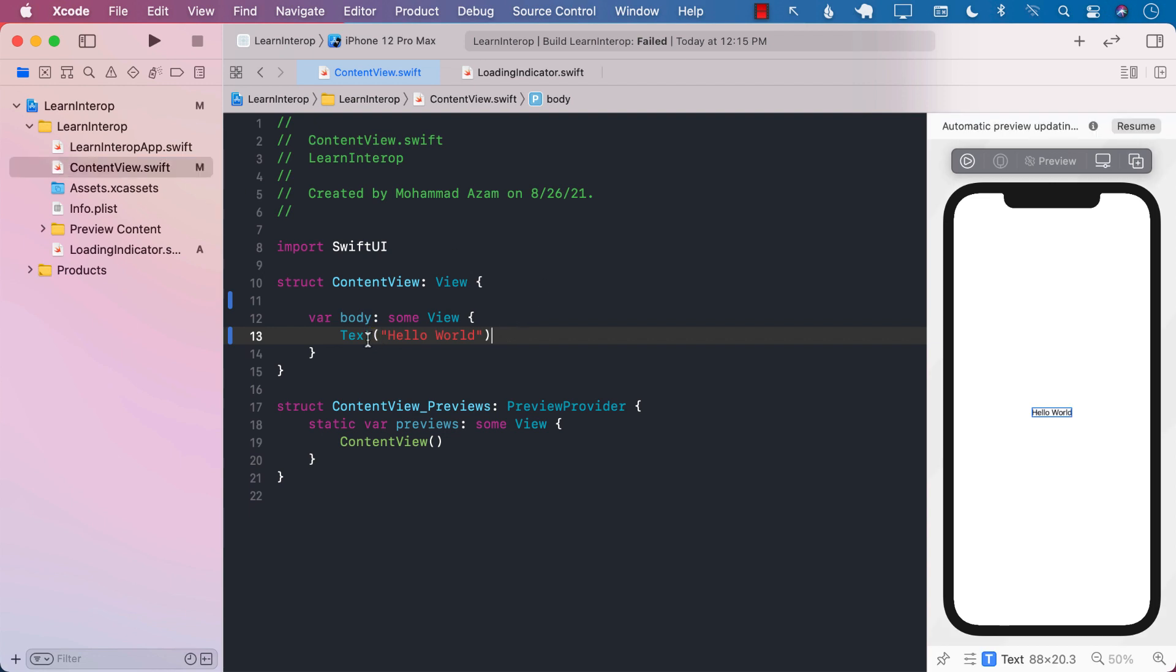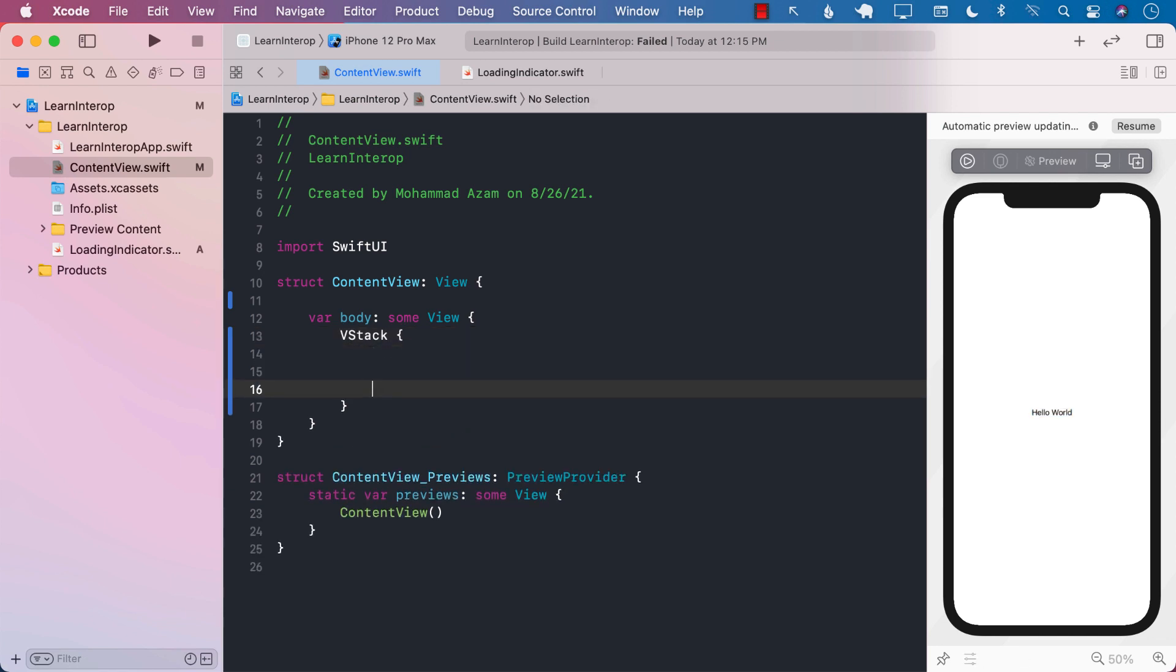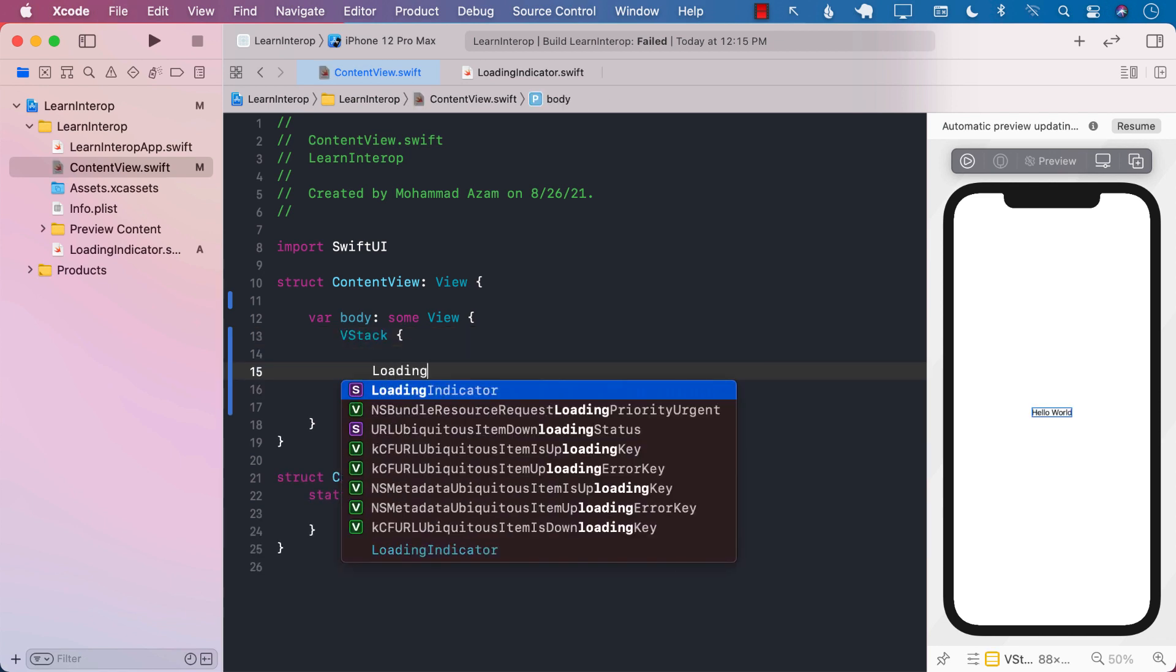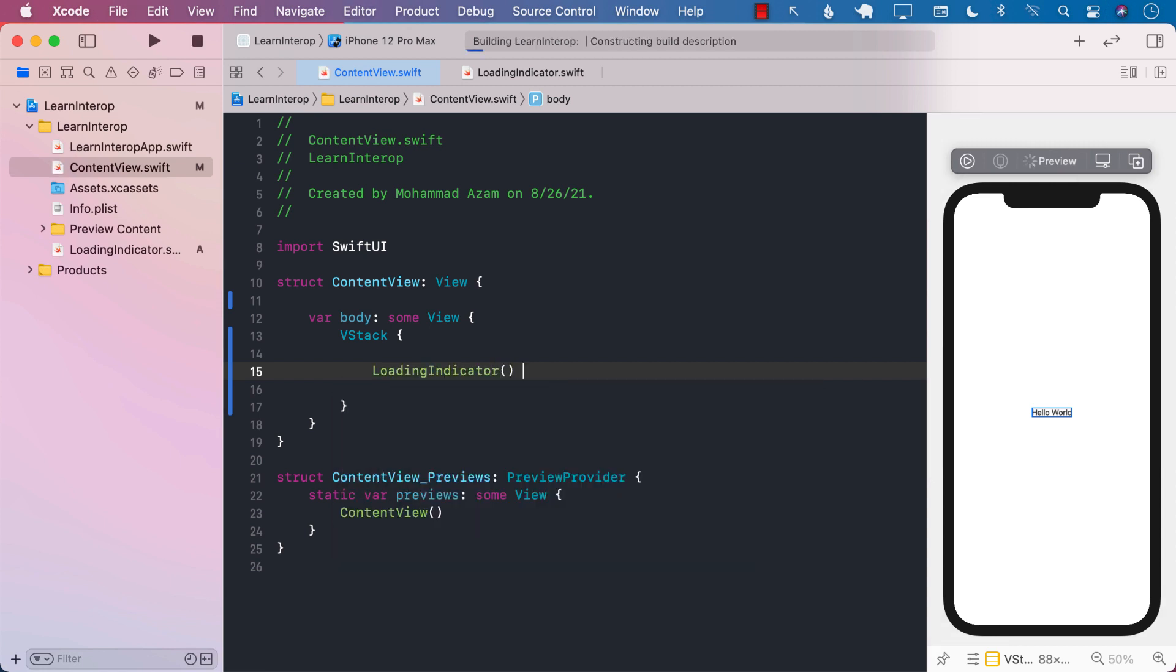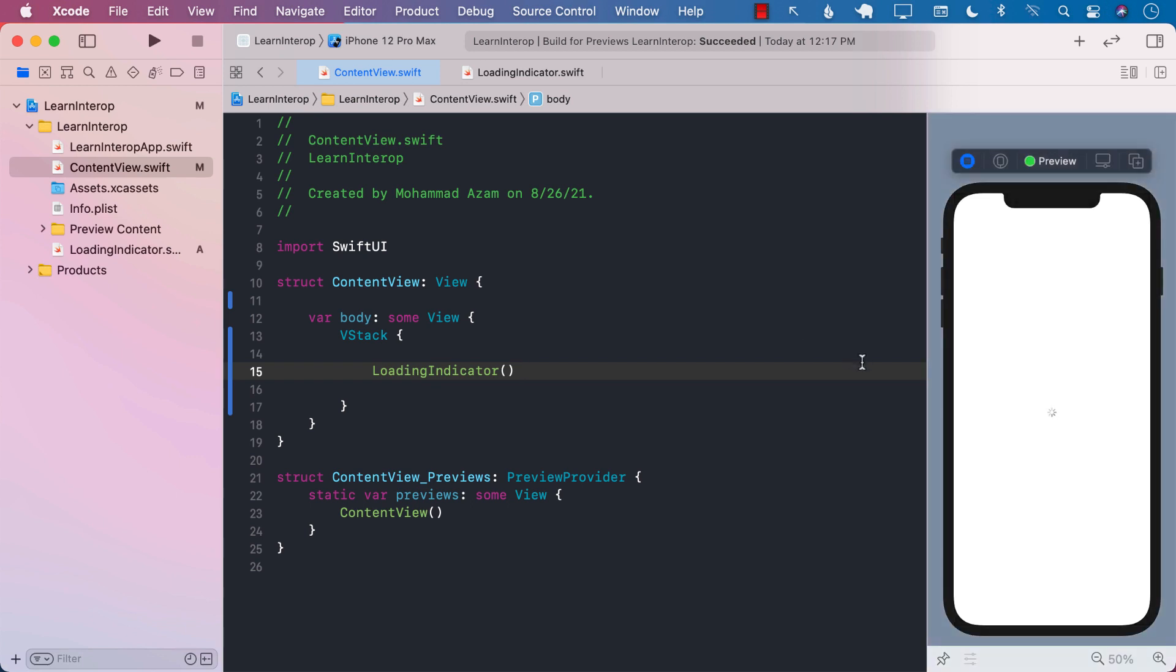Let's go to our ContentView. I'm going to go ahead and add a VStack and you will see why we're adding a VStack. And now I can go ahead and use LoadingIndicator, which is now a view. If I go ahead and run the application right now, if I press the play button, you can see that it is showing us the activity indicator view. This is working.